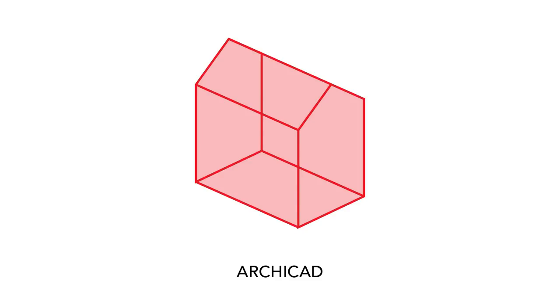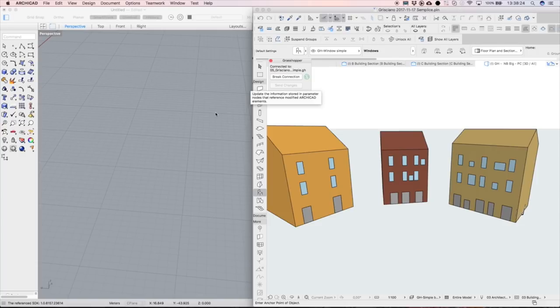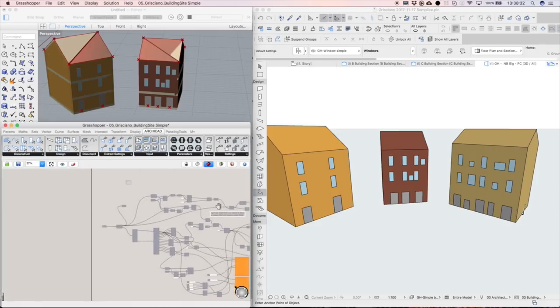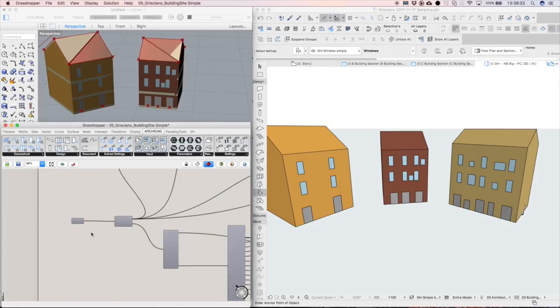Now it is time to connect the ARCHICAD building volume with Grasshopper. We will add the new Morph shape to the code using the 3D window of ARCHICAD.